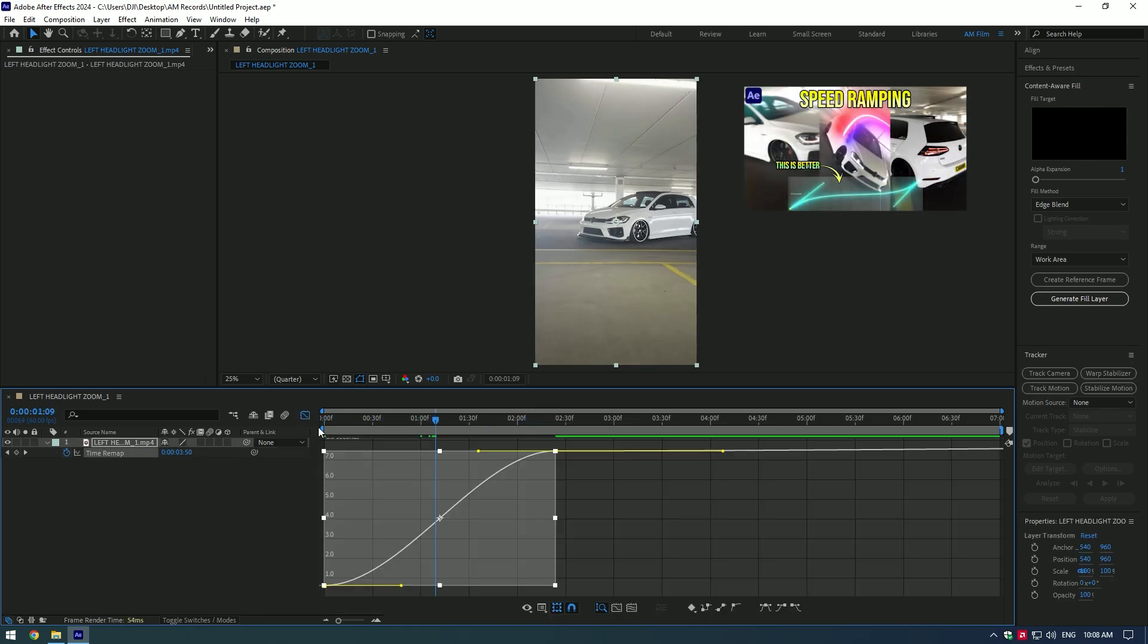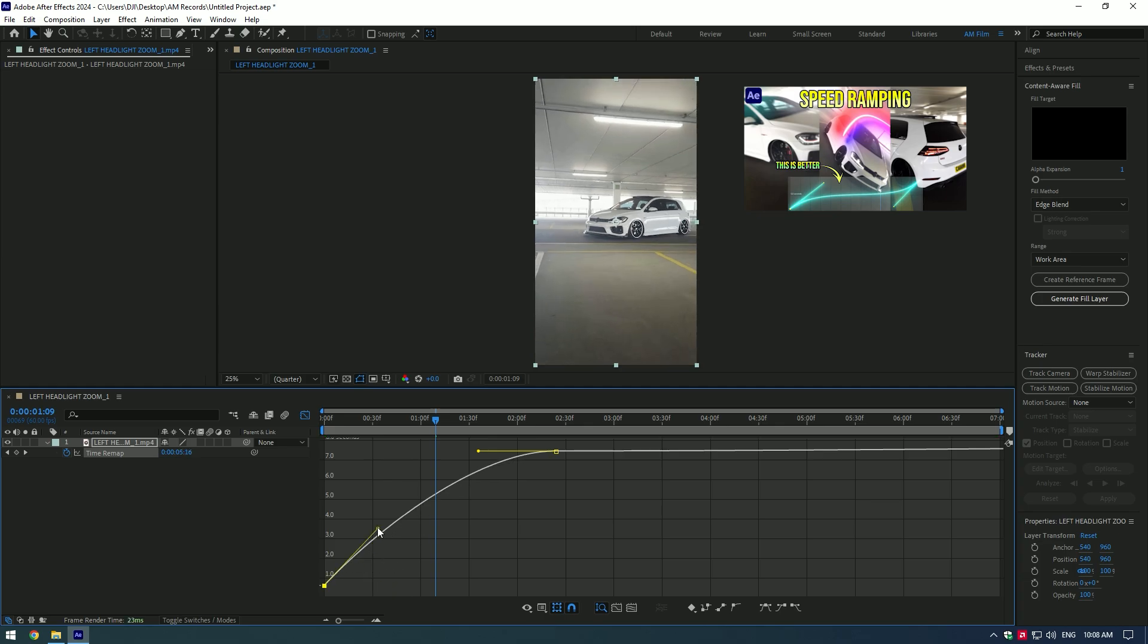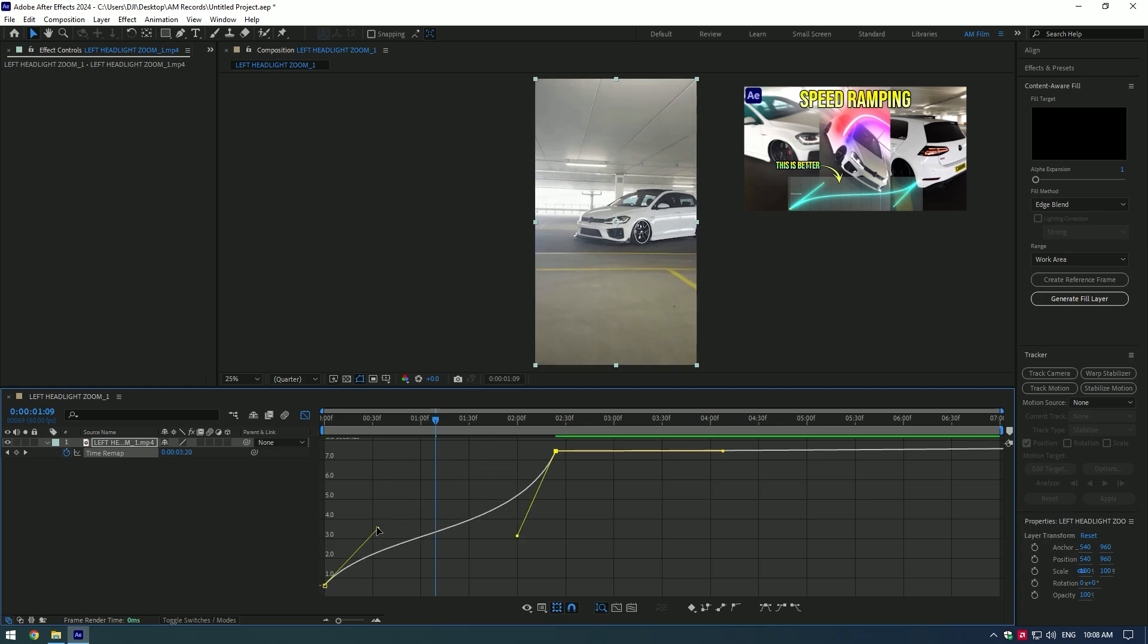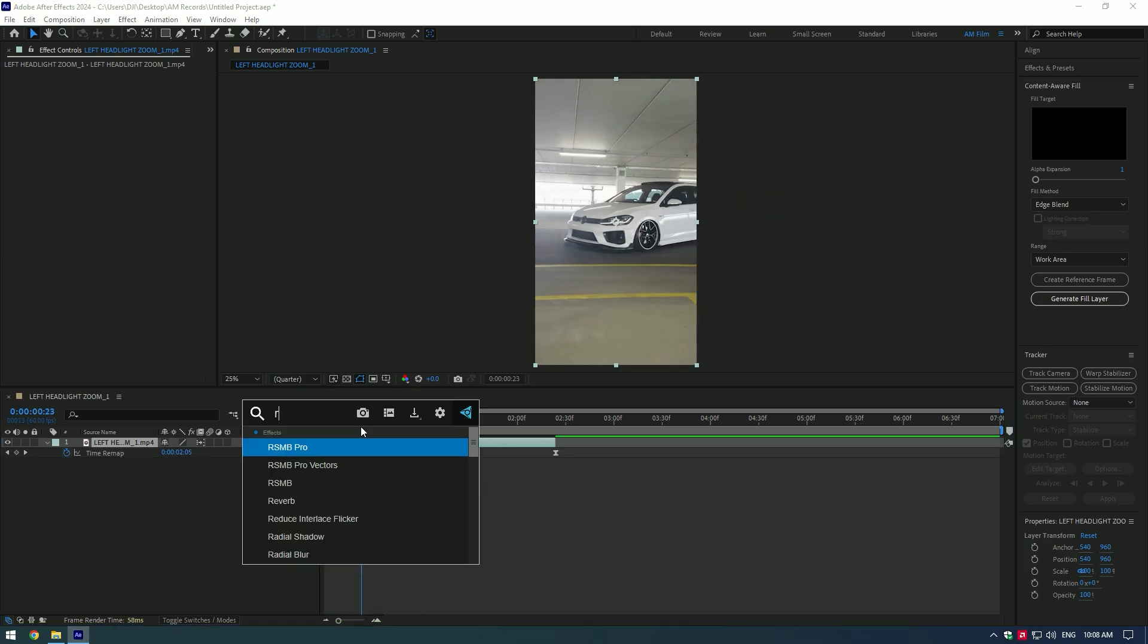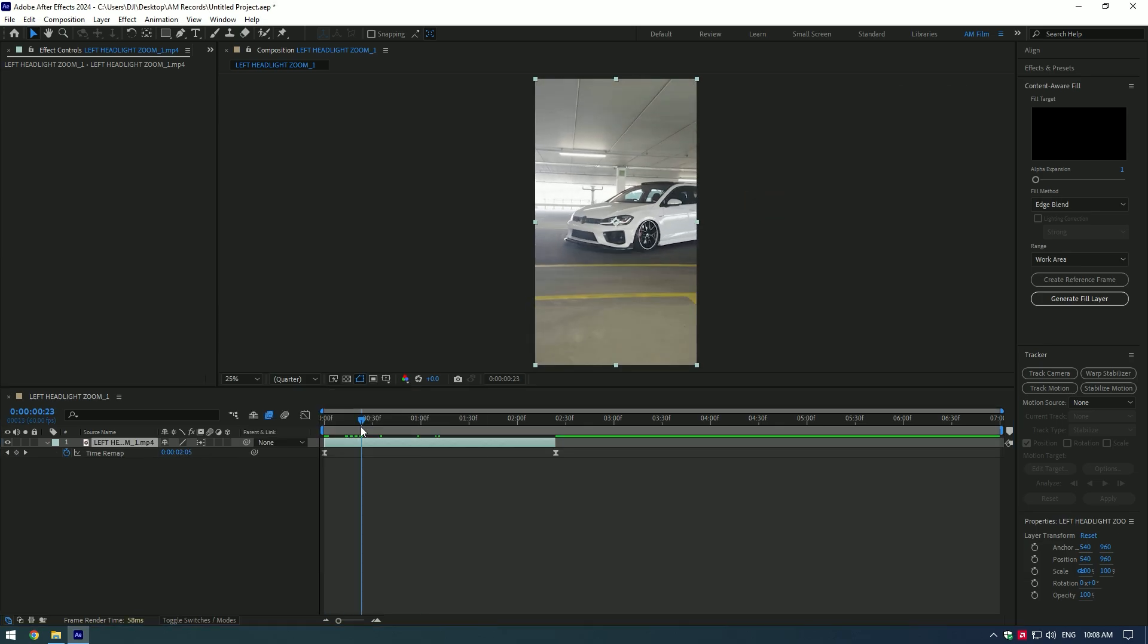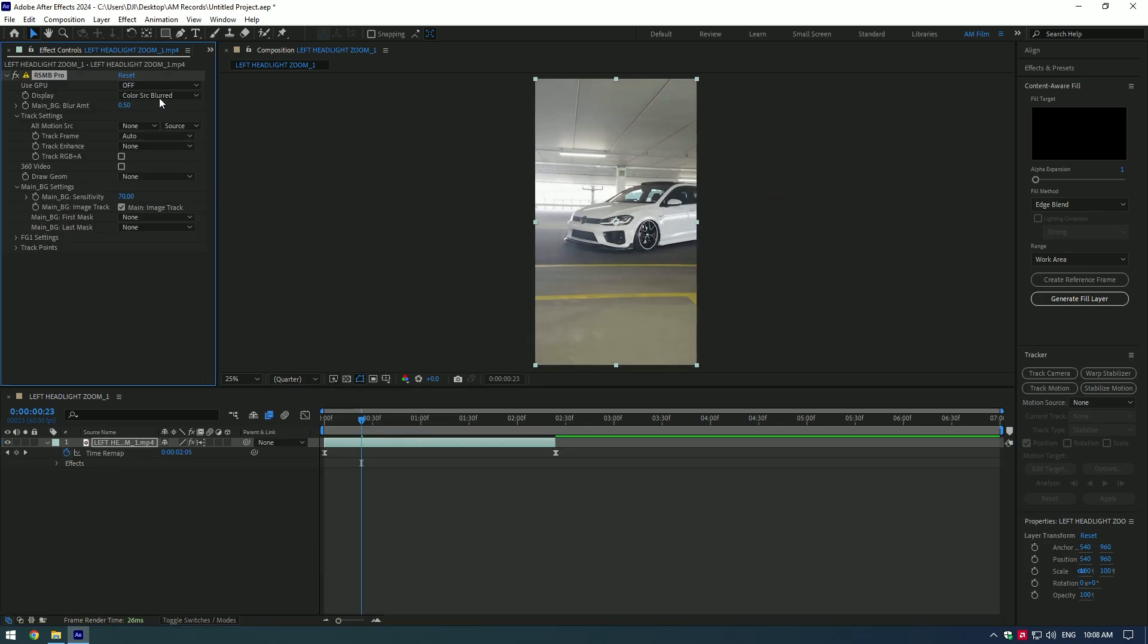Check video link in description. I will use RSMB plugin for advanced motion blur.